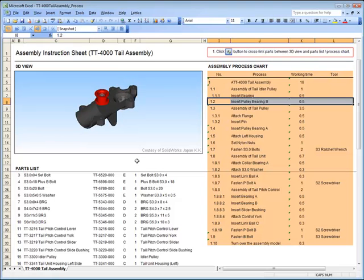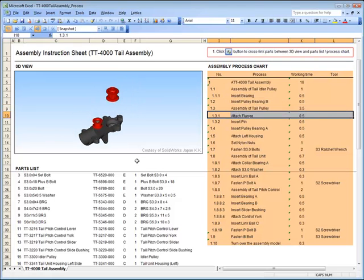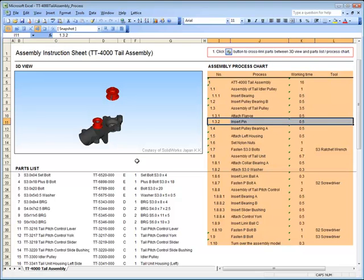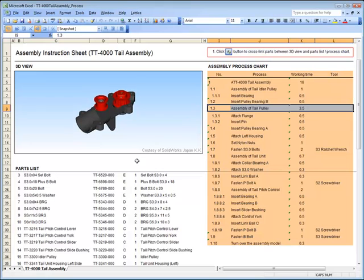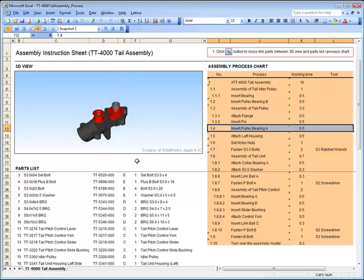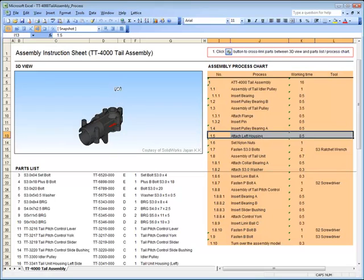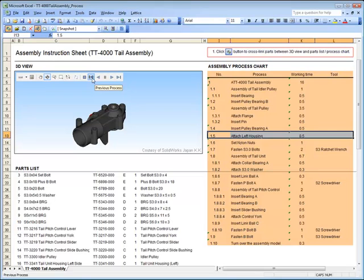we believe that creating manufacturing process instructions should be no different. Lattice Technology's digital manufacturing solutions leverage your 3D data, so you can automatically create interactive process instructions long before production begins, which can be easily used, shared and created more accurately and faster than ever before.